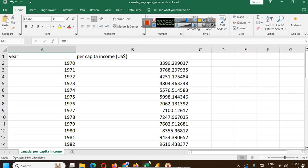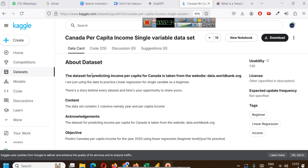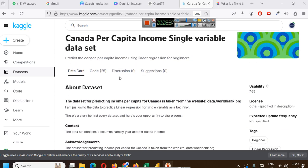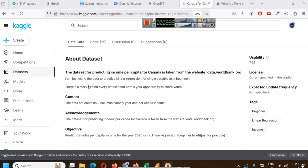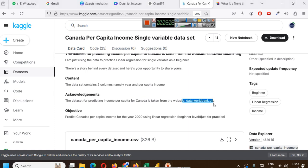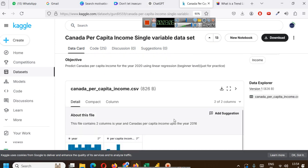About this dataset - we have got this data from this Kaggle URL. This dataset is for predicting income per capita for Canada taken from data.worldbank.org and the dataset contains two columns namely year and per capita income. This is the acknowledgement they are giving.